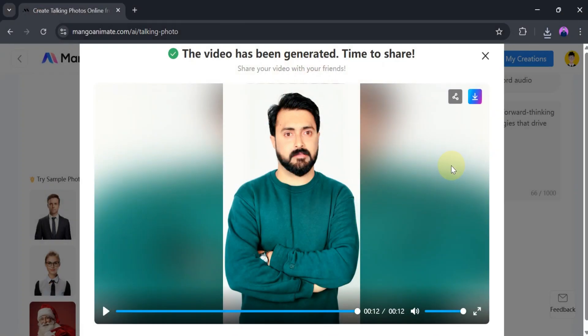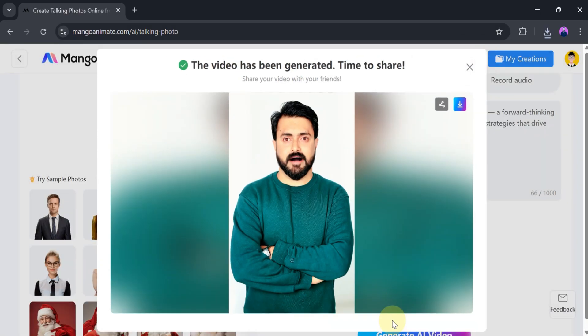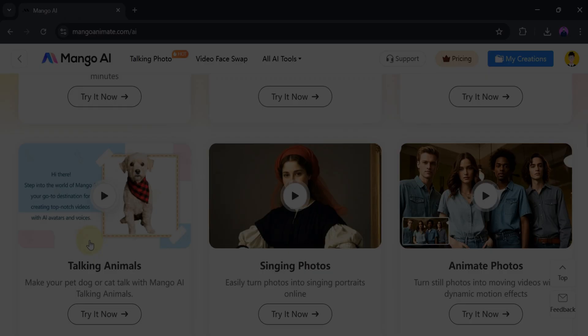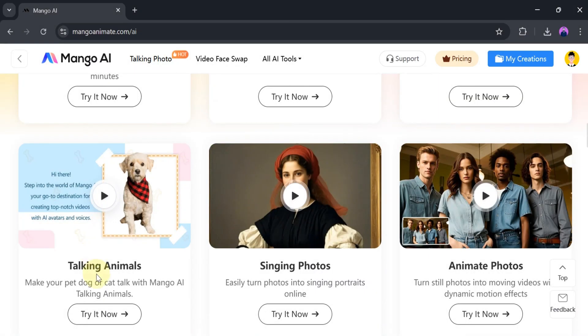Using Mango AI, we can create these types of talking photos easily and effortlessly. Now we want to generate a talking animal.